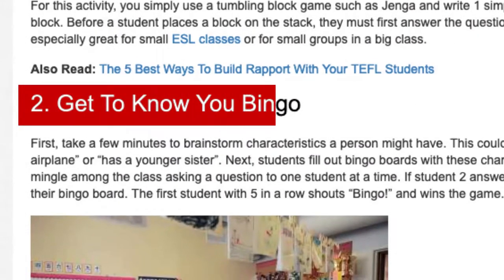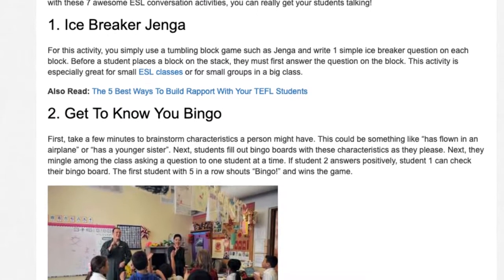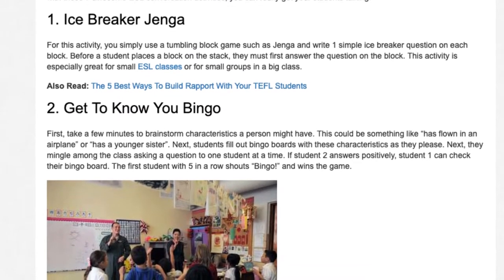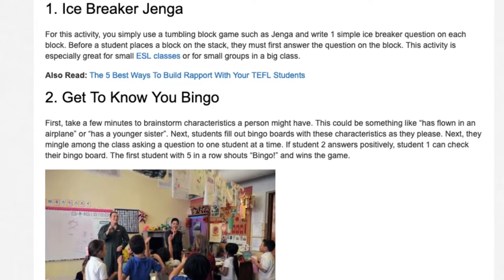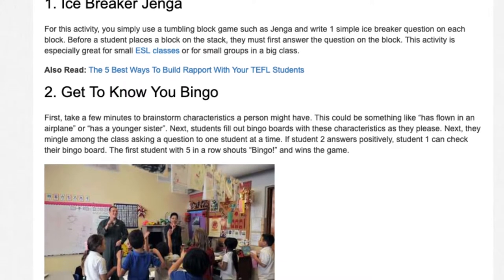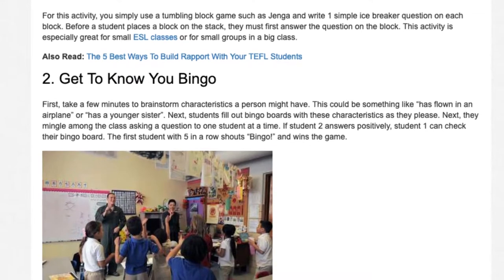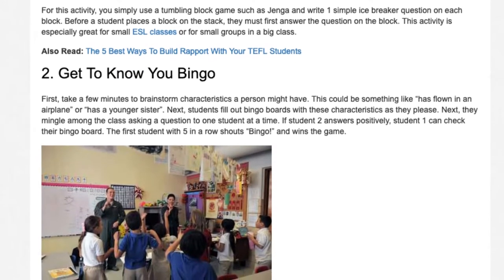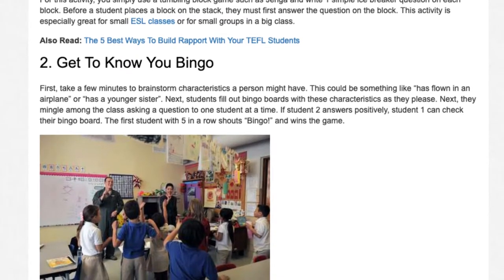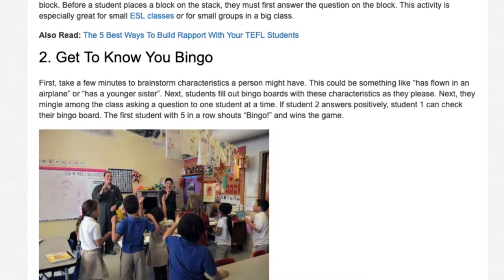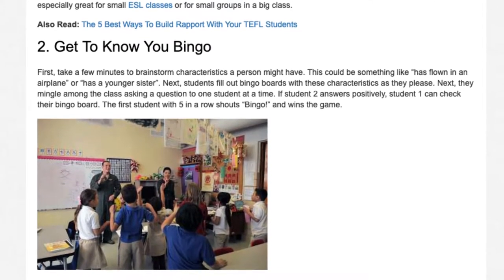Activity 2: Get to Know You Bingo. First, take a few minutes to brainstorm characteristics a person might have — something like 'has flown in an airplane' or 'has a younger sister.' Next, students fill out bingo boards with these characteristics as they please. Then they mingle among the class asking a question to one student at a time. If the student answers positively, they can check their bingo board. The first student with 5 in a row shouts 'bingo' and wins.